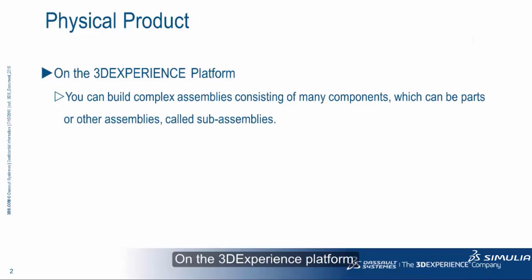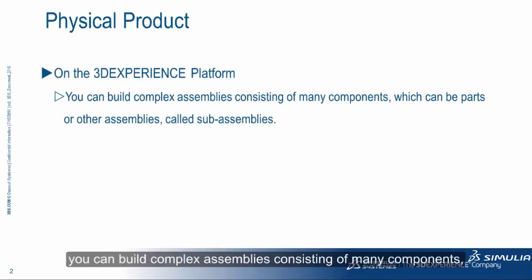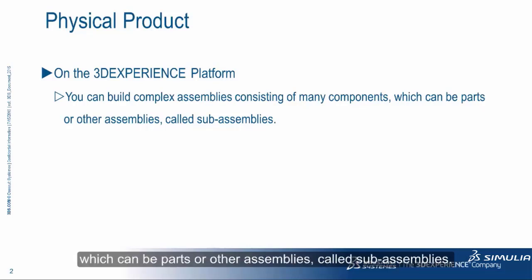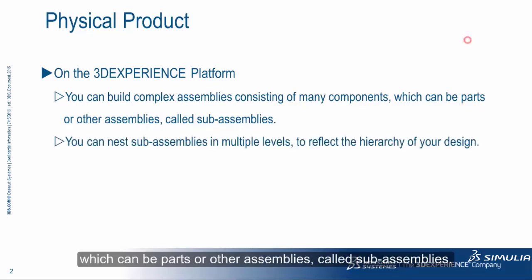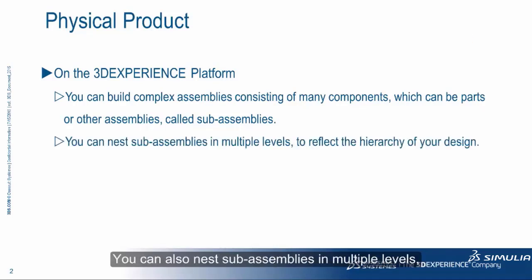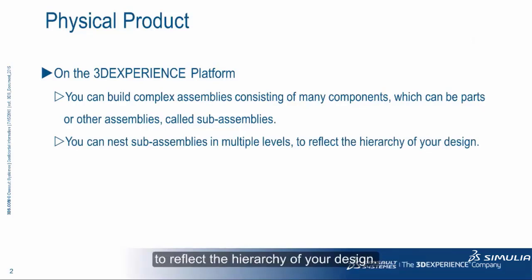On the 3DEXPERIENCE platform, you can build complex assemblies consisting of many components, which can be parts or other assemblies called sub-assemblies. You can also nest sub-assemblies in multiple levels to reflect the hierarchy of your design.